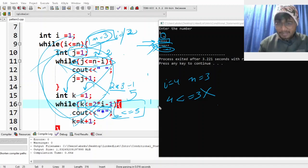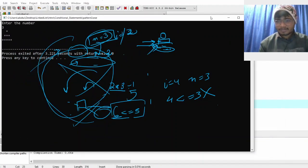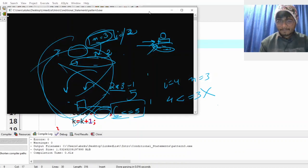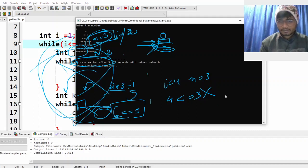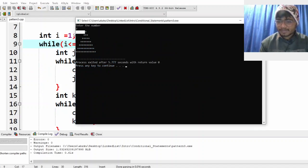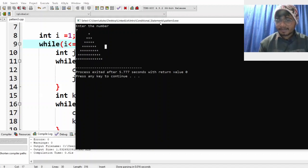I hope the programs are somehow clear to you guys. Let's run one more time for a bigger number — let's run it for seven. You can see the output clearly: six spaces, five spaces, four, three, two, one, and zero spaces. I hope you can understand how to print this triangle. See you guys in the next video, thank you.